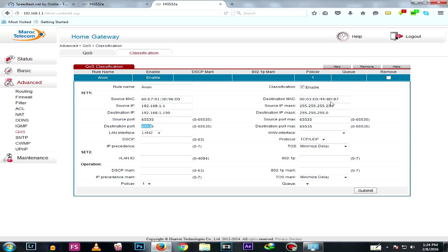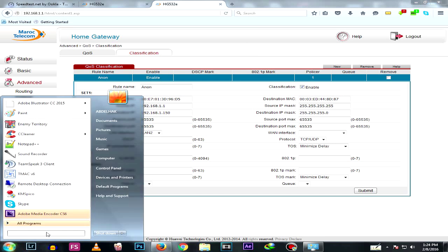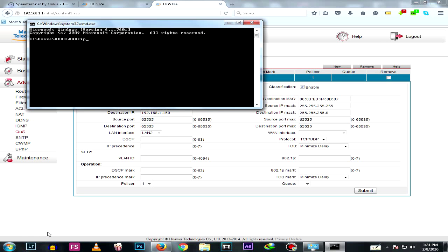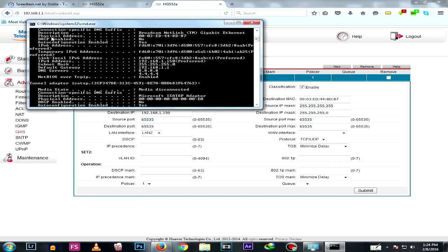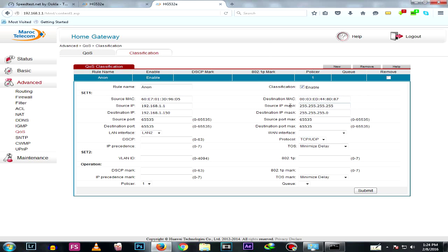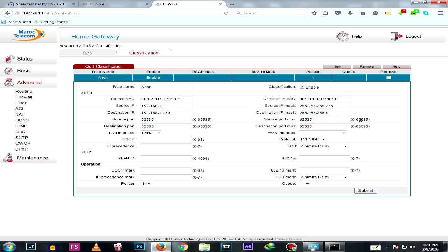For source ports, choose the maximum and copy it to destination port as well. The destination MAC is your computer's MAC address — to find it, go to CMD, type 'ipconfig /all' and hit Enter, scroll up and find Physical Address, then type it in. The source IP mask is usually 255.255.255.255, and the destination IP mask matches your network. Copy the port max values again for source and destination port max.